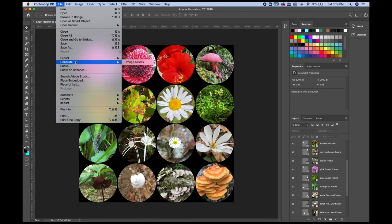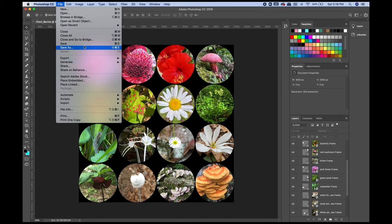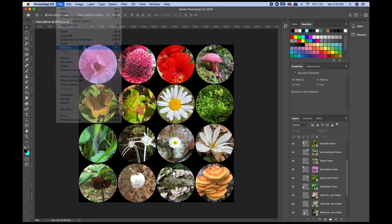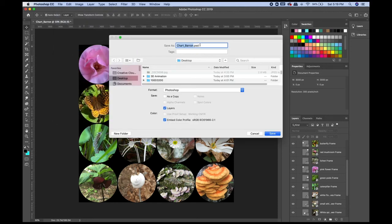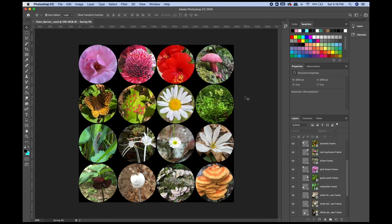Now I'm going to go ahead and save my file. I would recommend saving throughout the process. This didn't take me too long so I didn't worry too much, but if you're working on something for multiple hours, it's good practice to save a couple of times so you don't rely solely on Adobe's autosave feature — it will usually work, but sometimes it won't. It's always good to have a saved version in case your computer crashes.